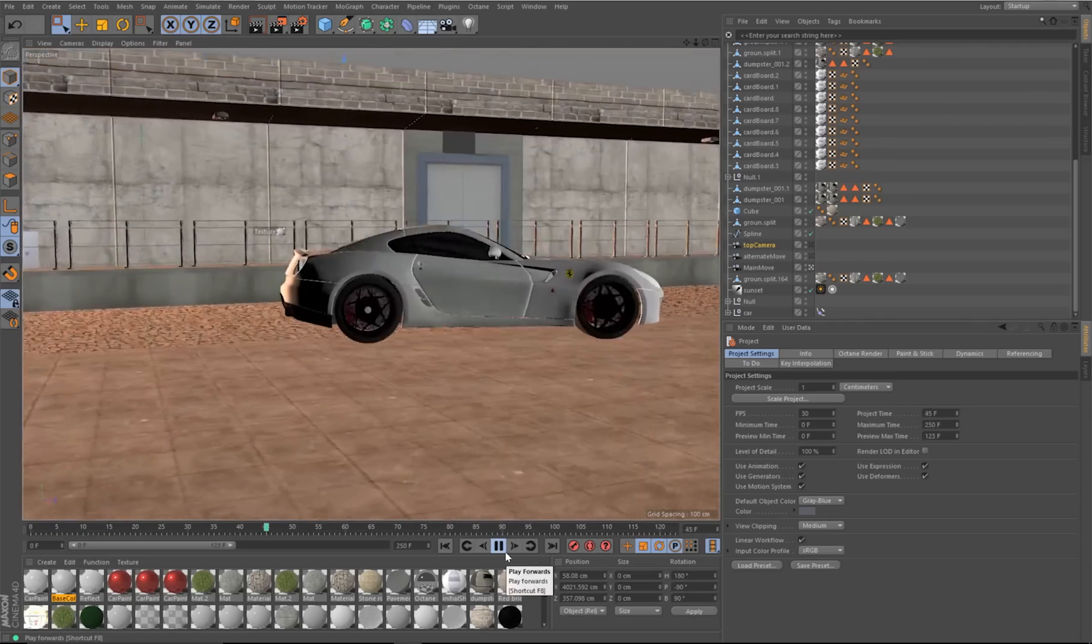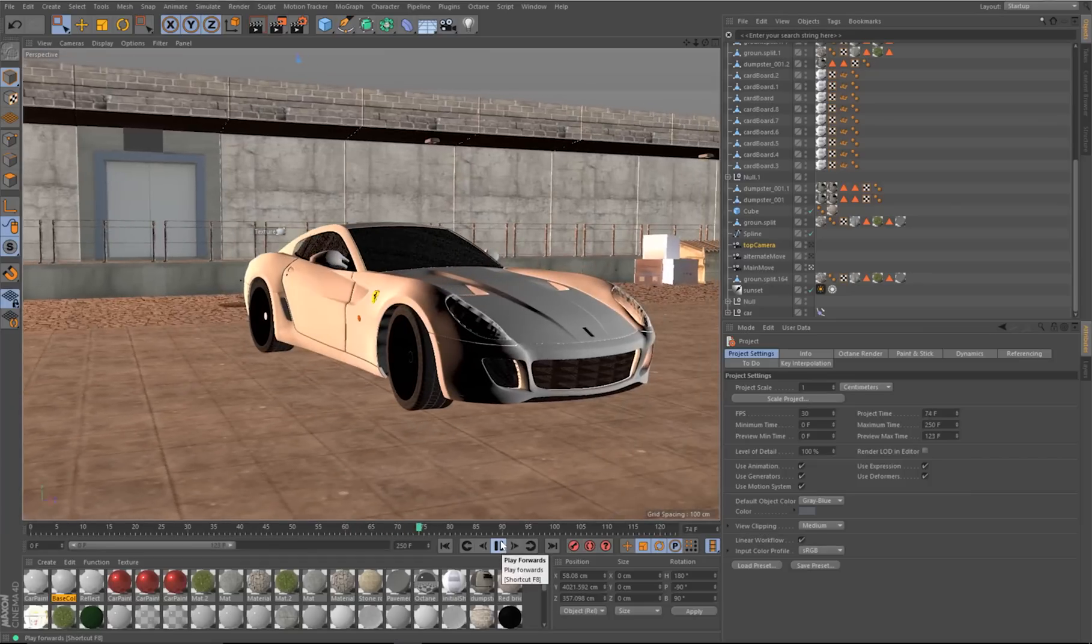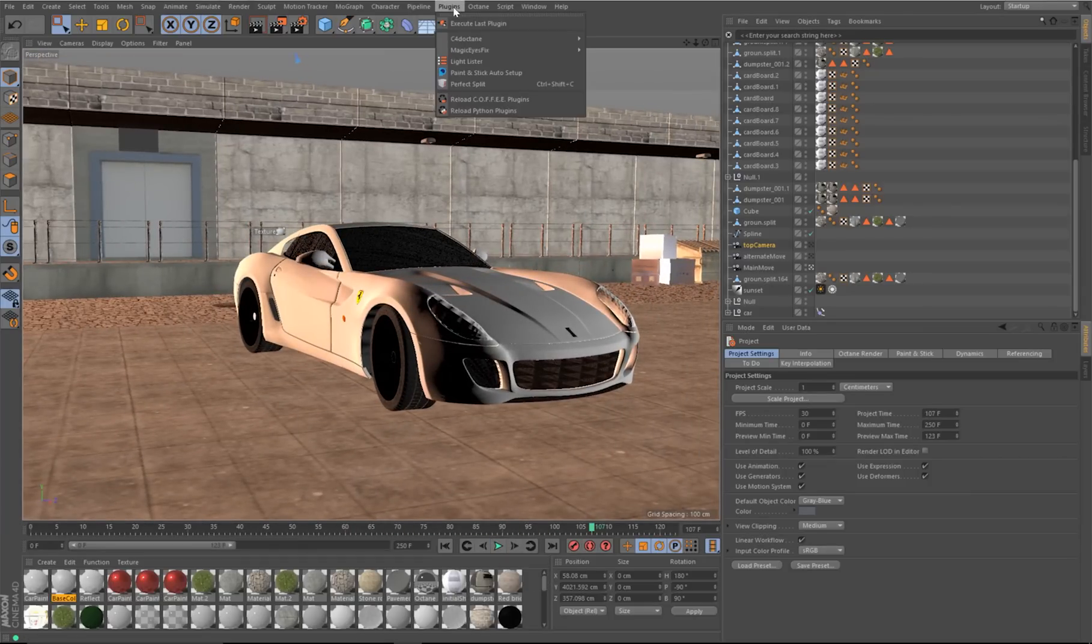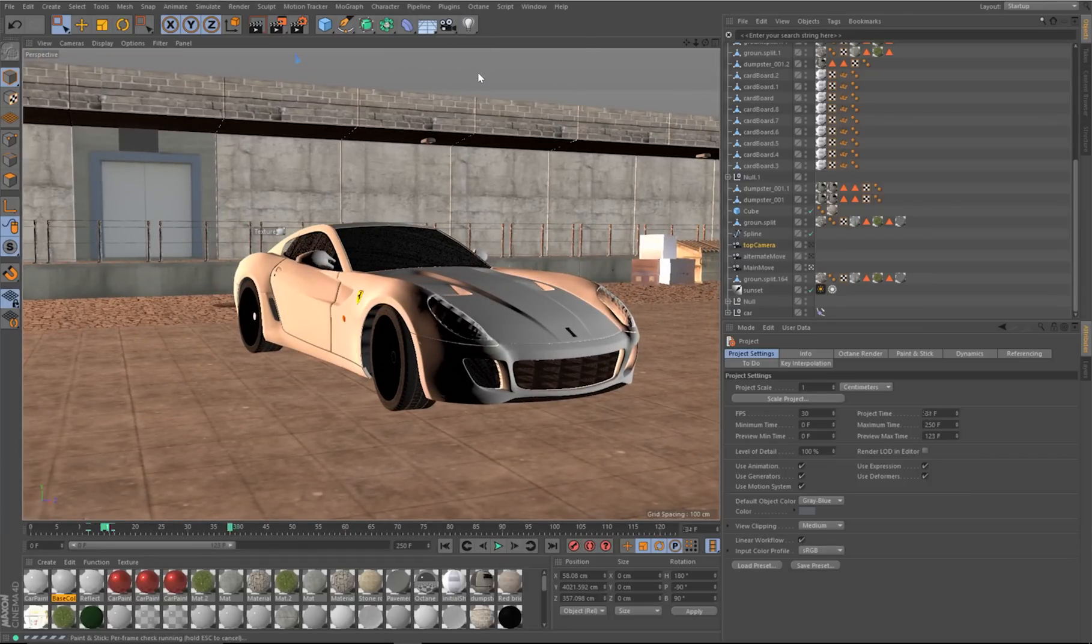To get started very quickly with Paint and Stick using Cinema 4D and After Effects, go to Plugins, Paint and Stick Auto Setup.